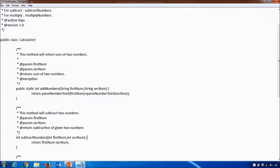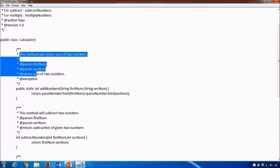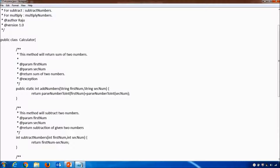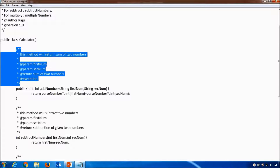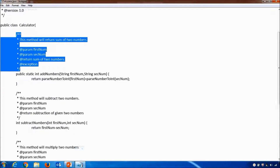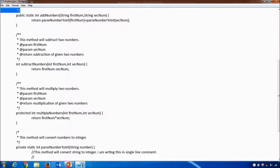Coming to Java doc comments — these start with a slash followed by two stars, and whatever we write after that will be ignored by the Java compiler. Java doc comments end with a star followed by a slash. If you observe carefully, Java doc comments are very similar to Java multiline comments. Java multiline comments start with slash followed by one star.